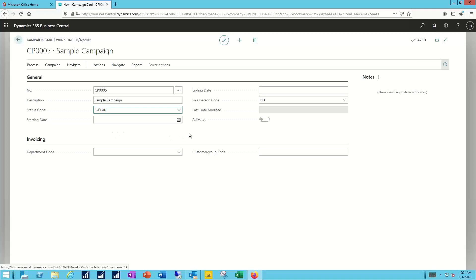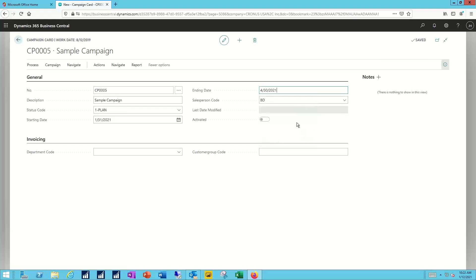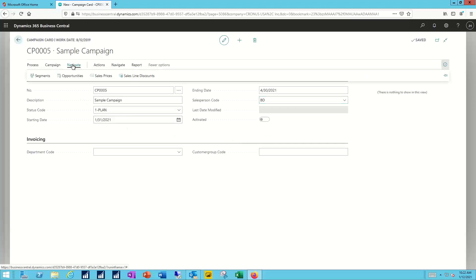Its initial status code we're going to set in the planning stage. We'll walk it through the various stages over the life of this campaign, but we'll start with planning. I'll specify when I want this particular campaign to kick off — maybe we'll start at the end of January and run it through the end of April. The salesperson code came over as a default from our marketing setup. We can either accept that, change it to a different salesperson, or leave it blank entirely.